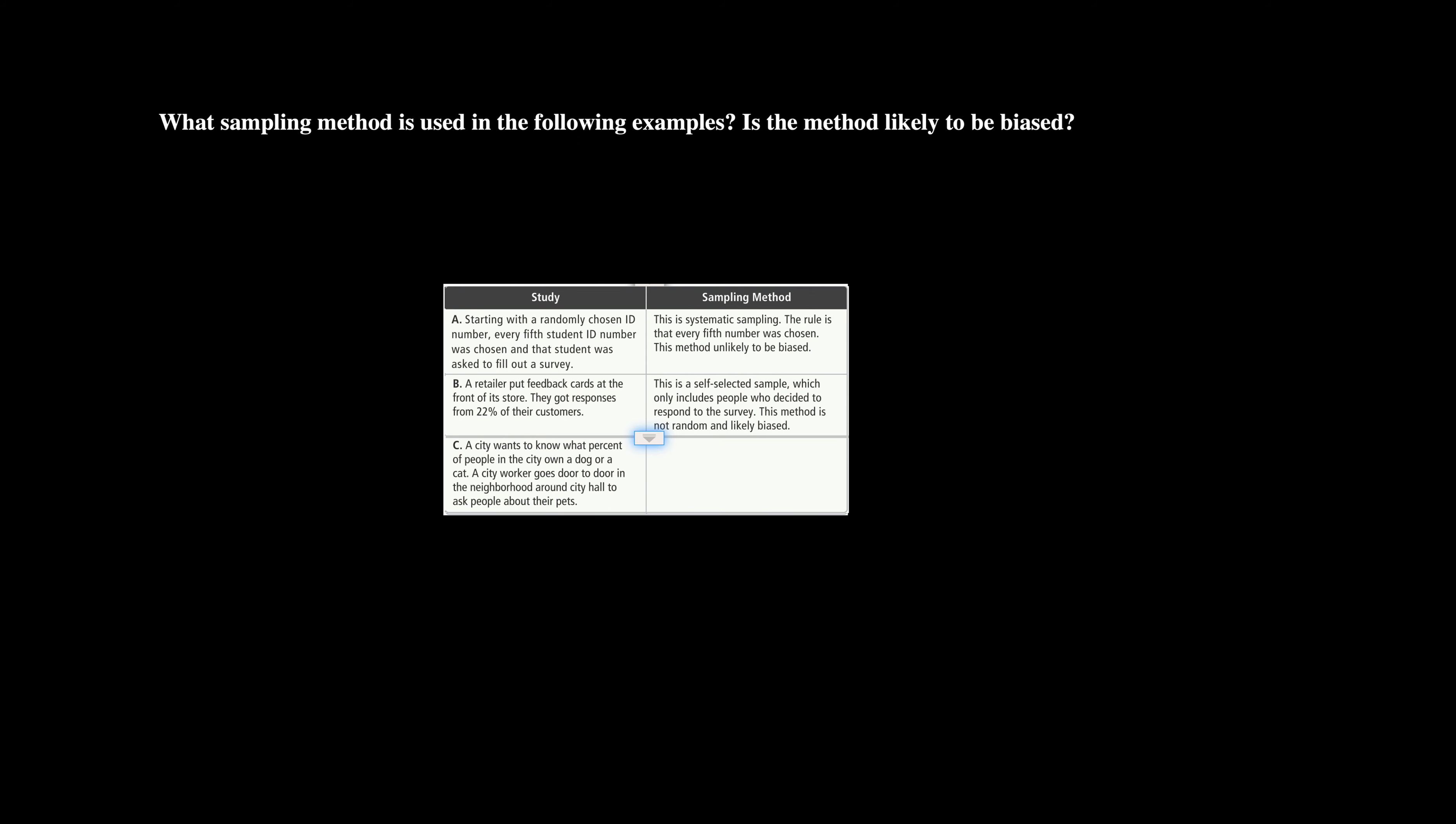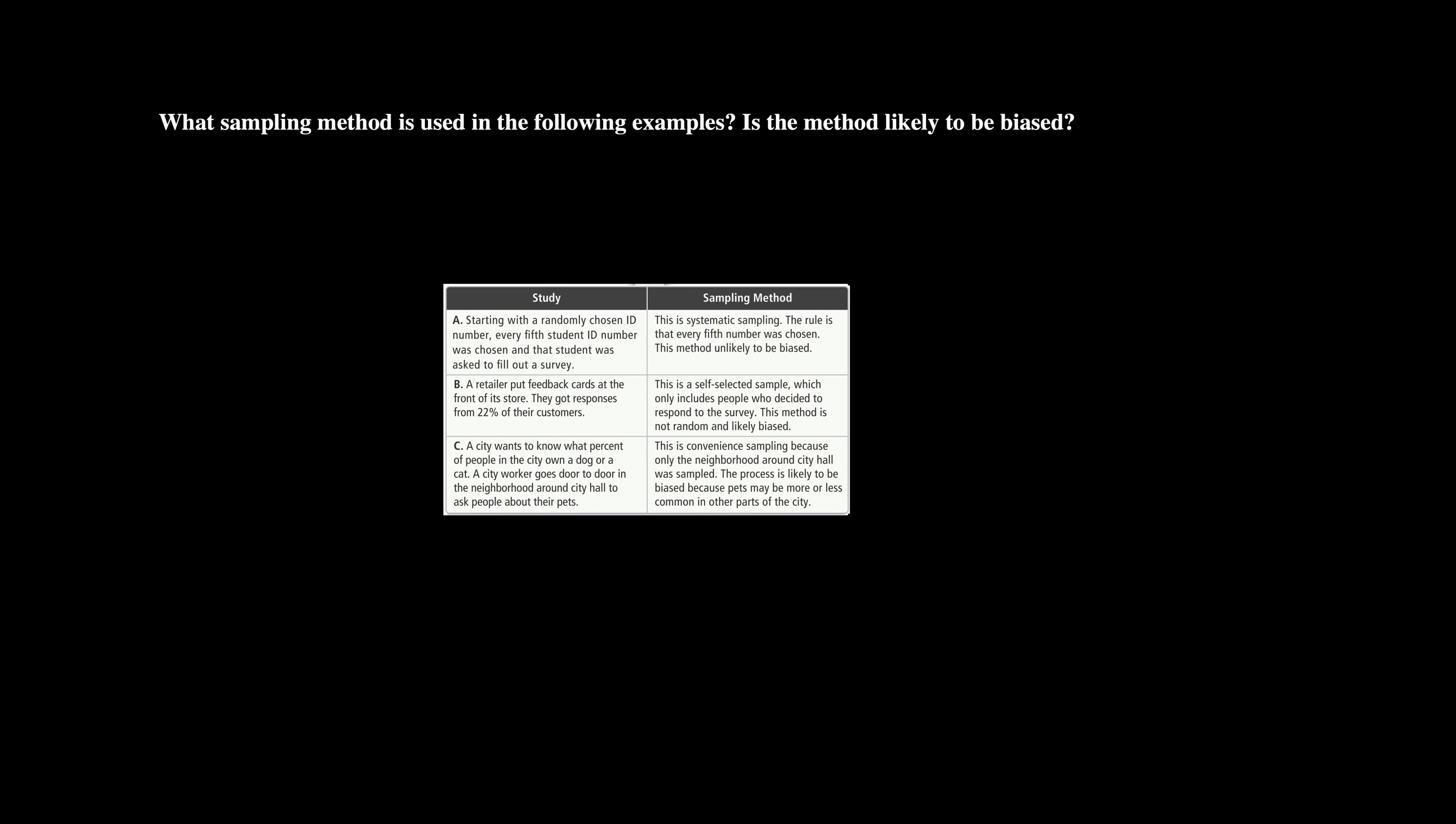A city wants to know what percent of people in the city own a dog or a cat. A city worker goes door to door in the neighborhood around the city hall to ask people about their pets. So let's think about this one. This is not systematic. This could possibly be cluster, but it looks like they're going to one neighborhood instead, and it's around city hall. So it's convenient for this city worker. So I would say that this is a convenience sampling because only the neighborhood around city hall was sampled, and the process is likely to be biased because pets may be more or less common in this part of the city. We might be looking at downtown part of the city where pets are less common, or city hall might be in a suburban area where pets could be more common.